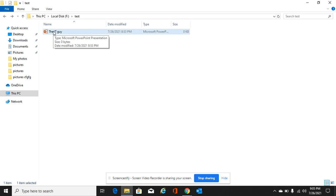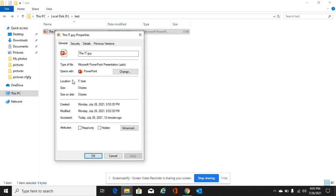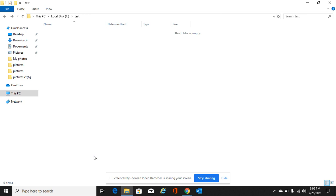I'll do the same with this file. Right-click, Properties, under General Attributes, Hidden, Apply, OK, and we cannot see both the folder and the file.